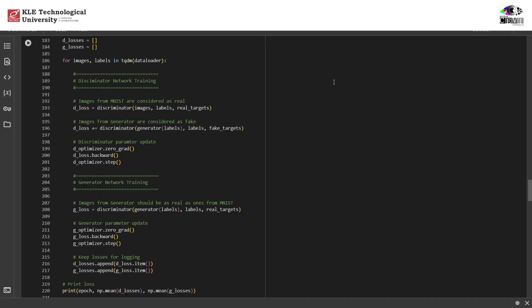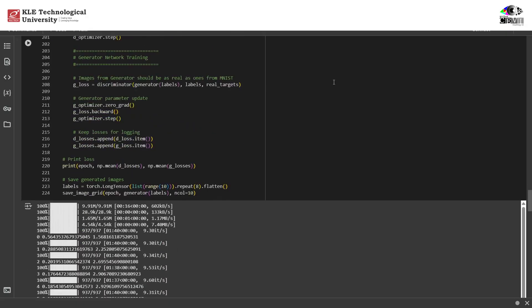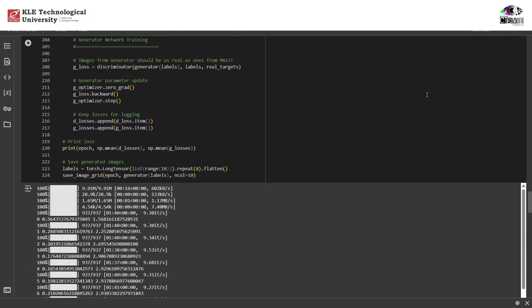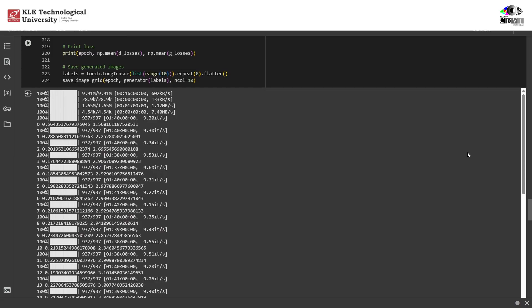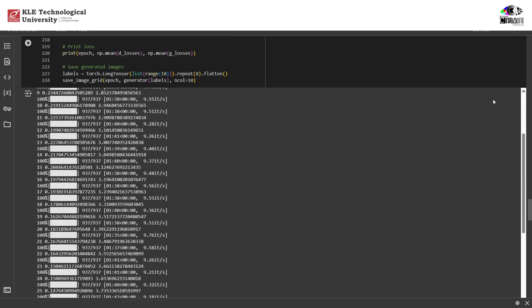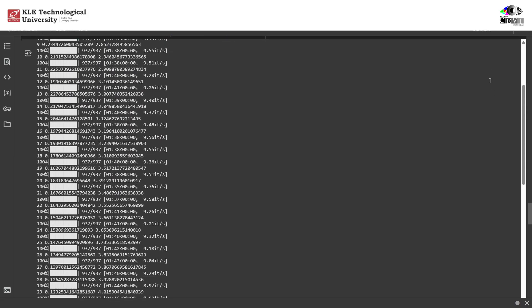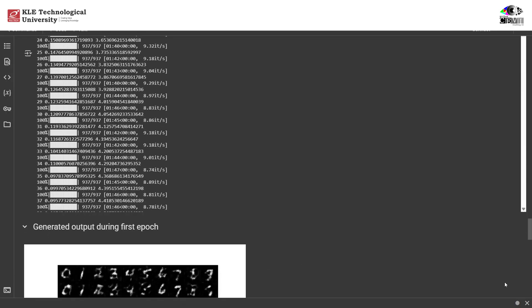After training, we evaluate the generator using fixed labels from 0 to 9. This is how we check whether the CGAN has learned to generate specific digits based on condition. If everything worked well, we should see clear digits from 0 to 9 aligned in a row.